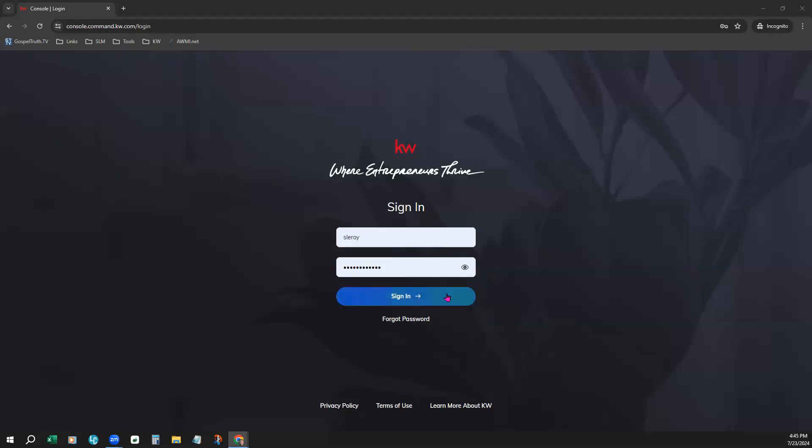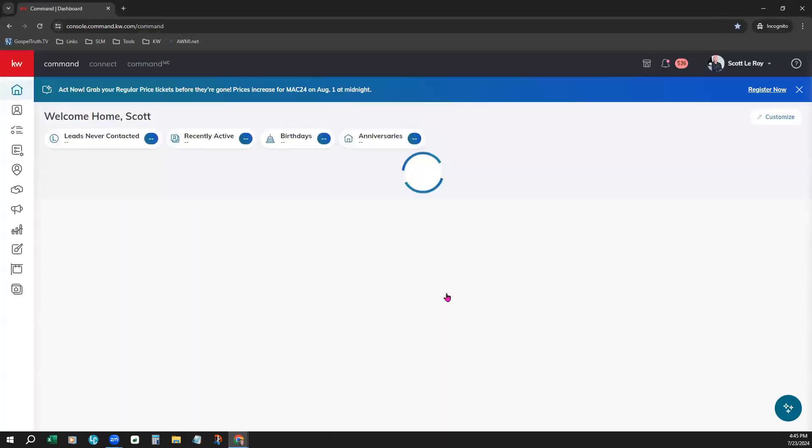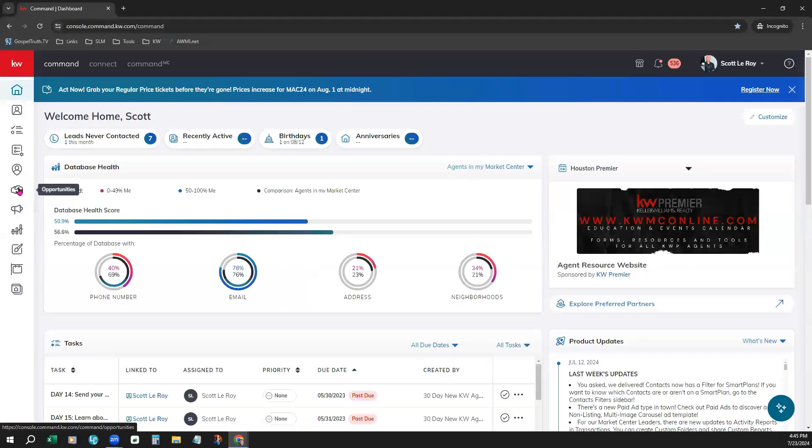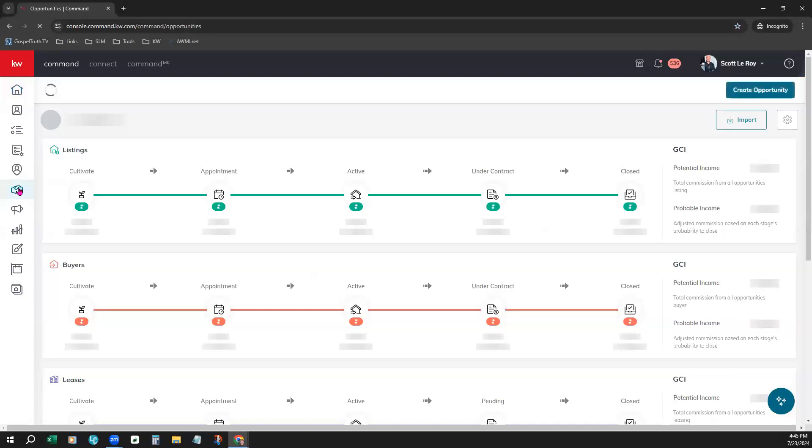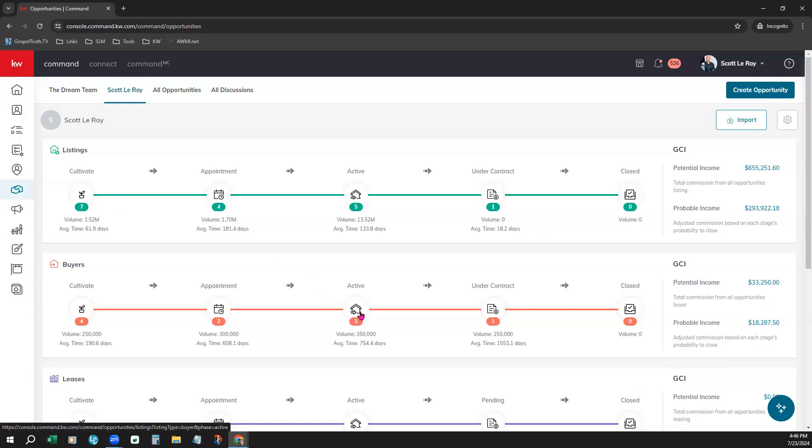Let's log into command. We will access our opportunities on the left. We're assuming you already have an opportunity created since now you have an offer. However, if you need any assistance in creating an opportunity from scratch, you can always check out our opportunities and sales pipeline class that will walk you through that process. We're simply going to click into one of our sales pipelines here to access our opportunity.